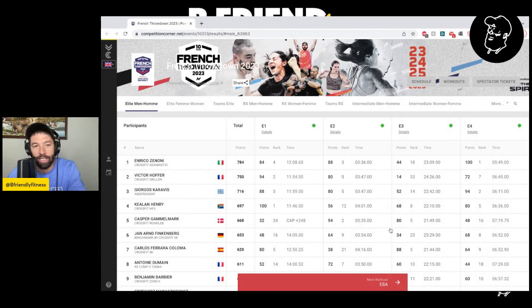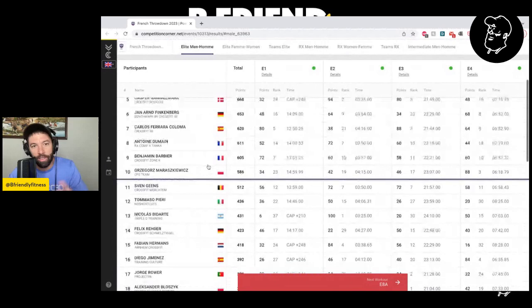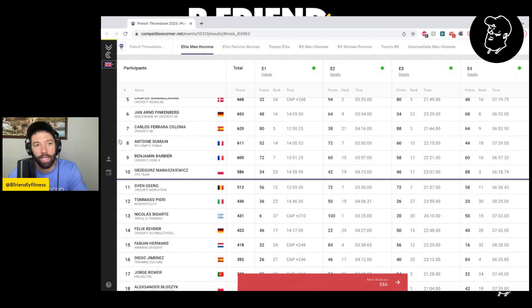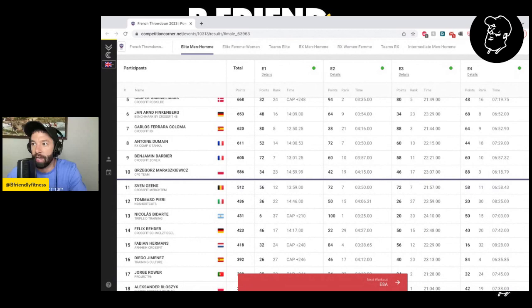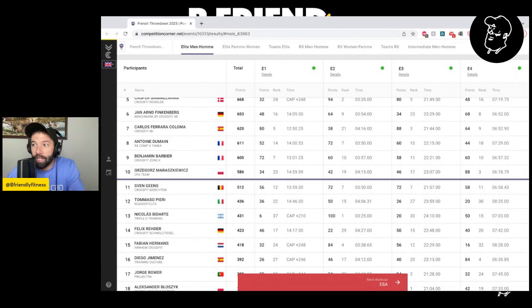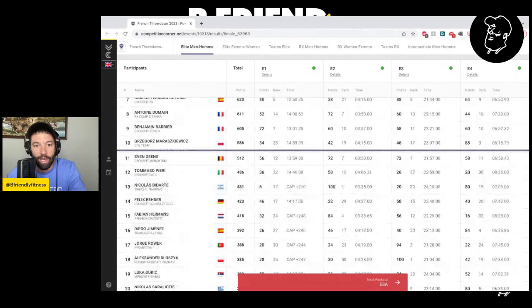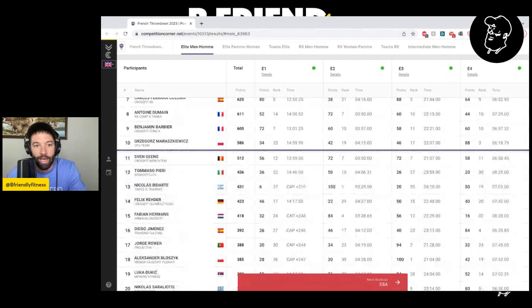And then I just wanted to highlight a couple of guys further down the leaderboard. In ninth place, Benjamin Barbier. Really, it's nothing spectacular necessarily about him, except that I love that competitions like these create opportunities for local guys to kind of get into the field and test themselves against higher caliber athletes. He's a guy who is making a push to try to get into a semifinal eventually, and he beat several semifinal athletes in Gregor, Sven and Tommaso immediately below him in the leaderboard there. And we see Nicholas Bedarte 13th representing South America. It's always cool for me when we get that international flair, to have a kind of high-profile South American athlete in the field.